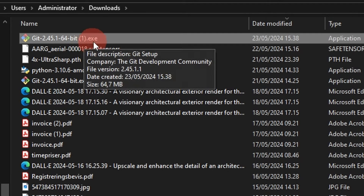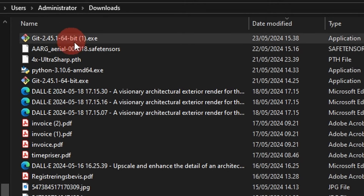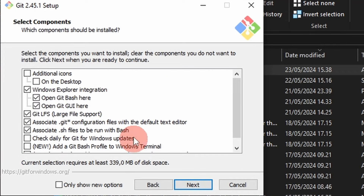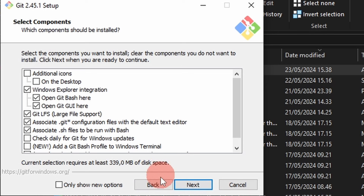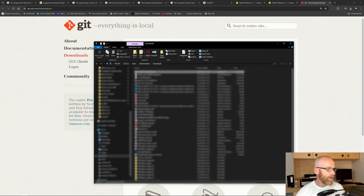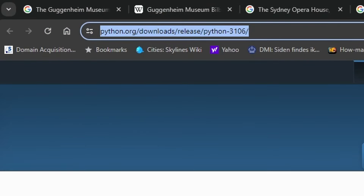Once downloaded, just double-click the Git installer. You can click Next through all the options — leave them as is. There are quite a lot of Next clicks to get through, but just go through them and install it on your computer.